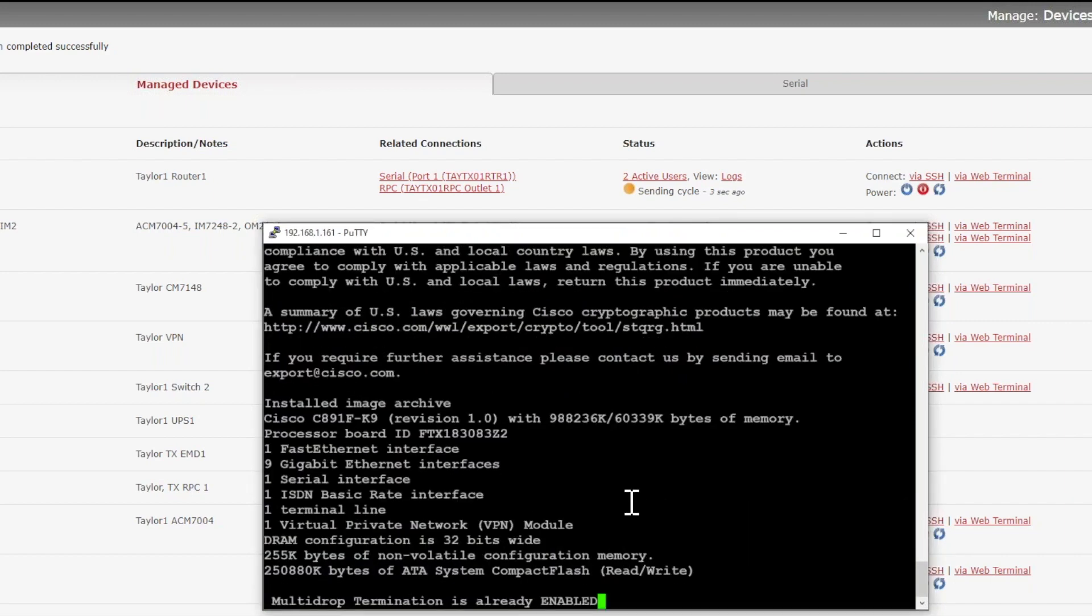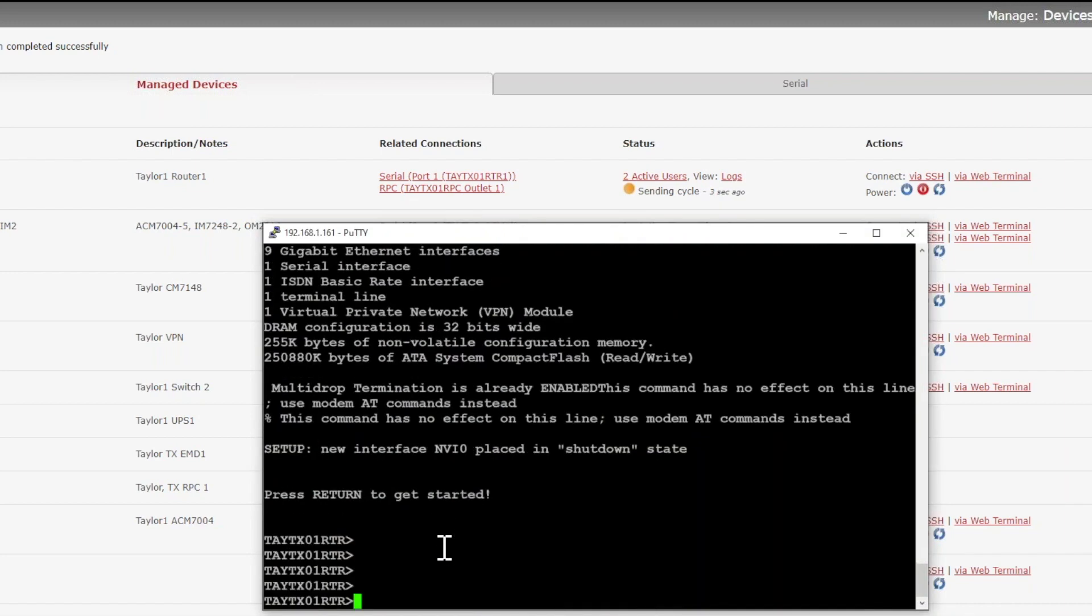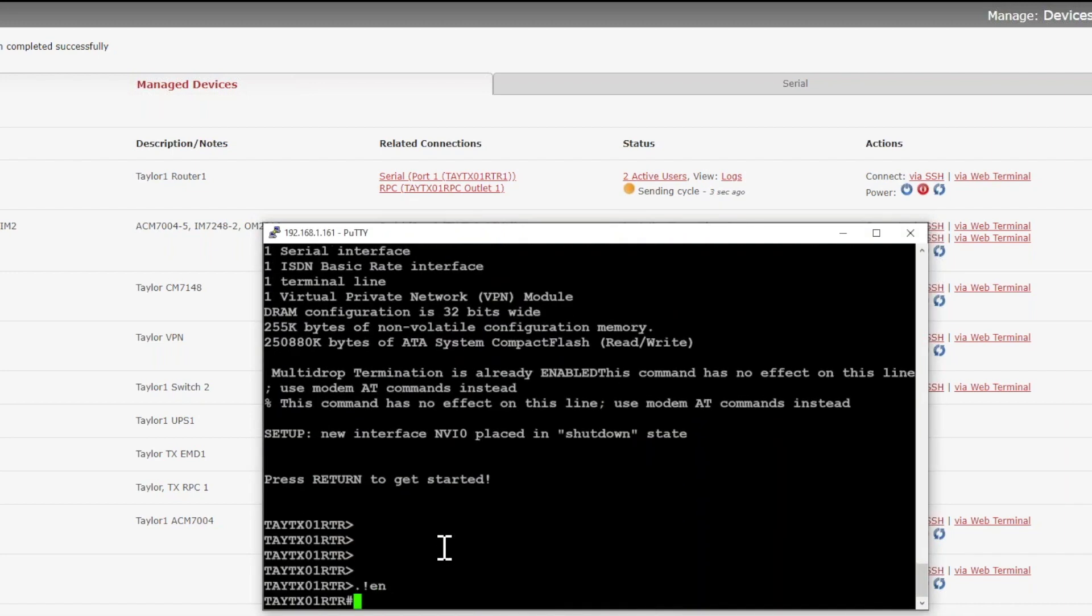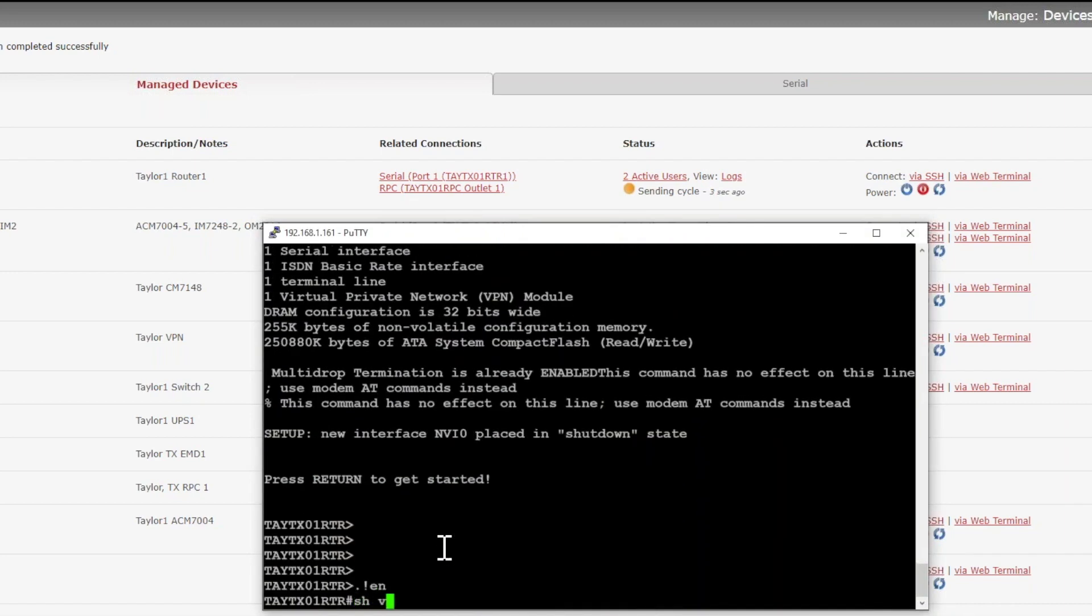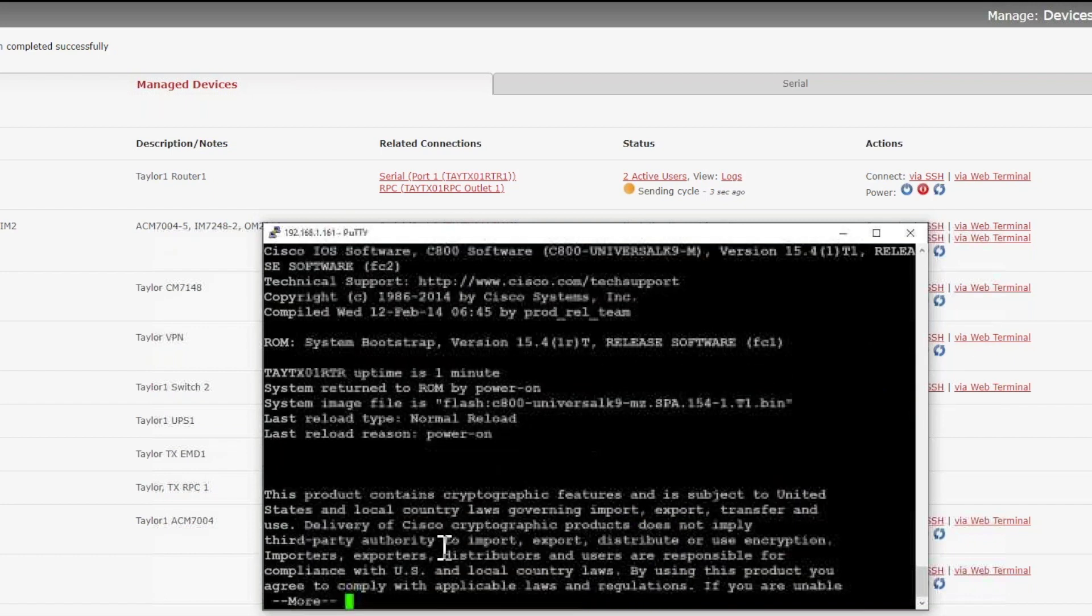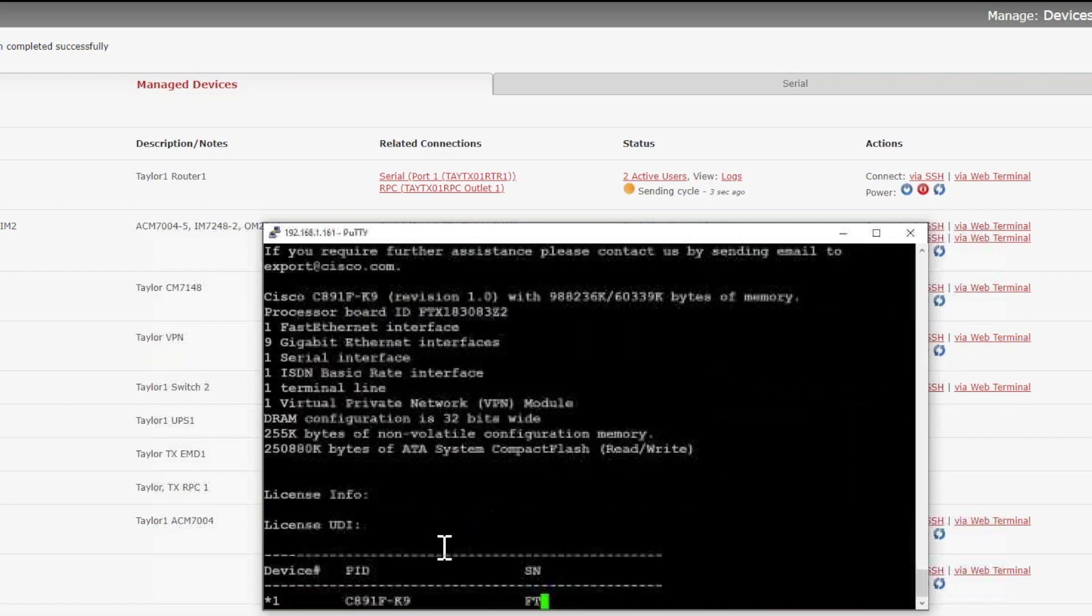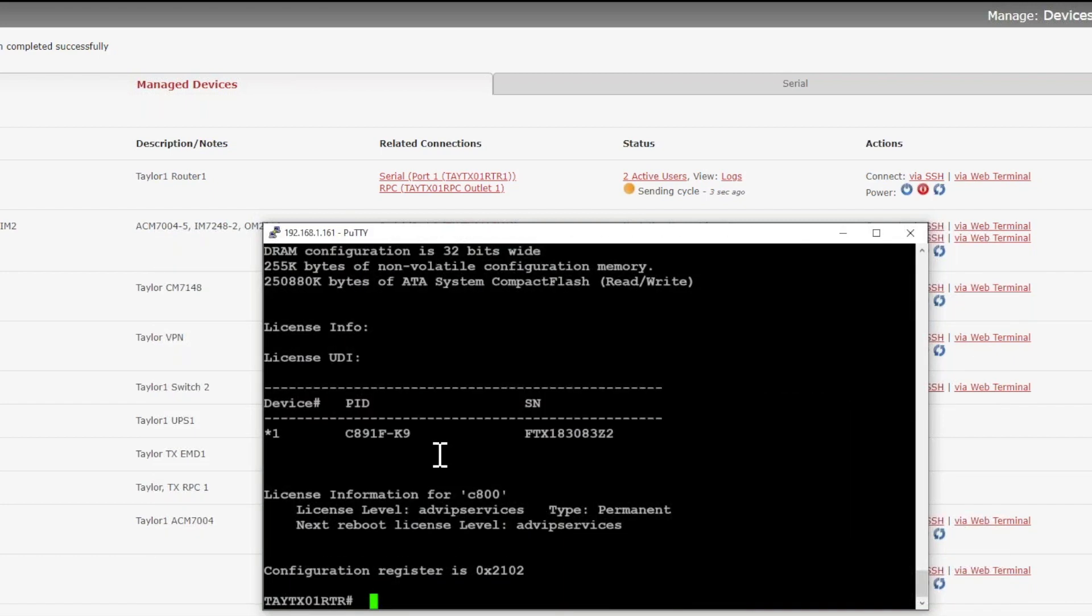Okay, it's almost finished booting up. All right, and it's back up. And we can see this device is back up now.